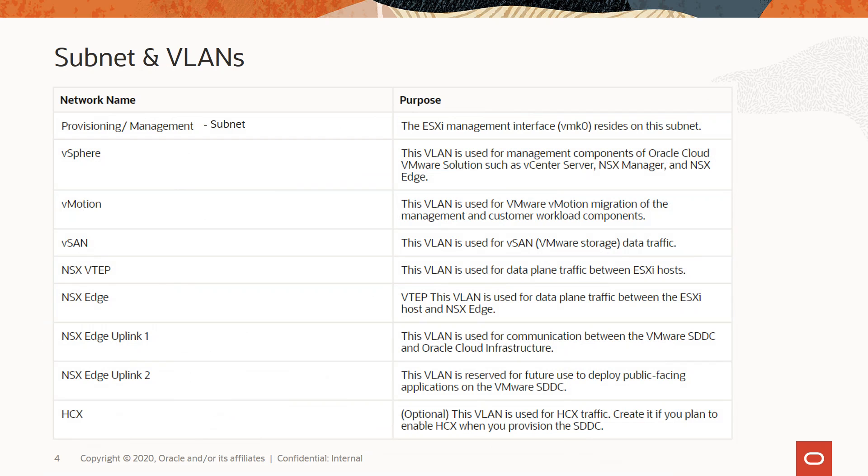As a part of SDDC provisioning, these network segments are created for various VMware functionalities. These network segments ensure appropriate traffic segregation.